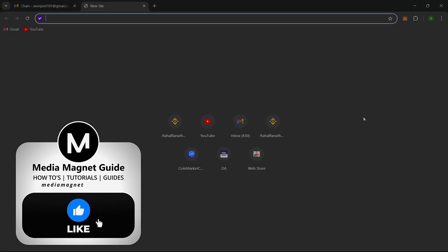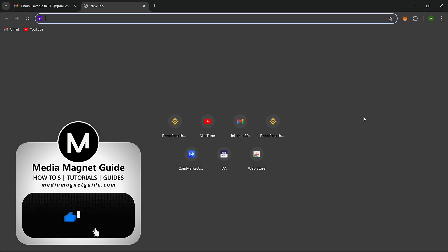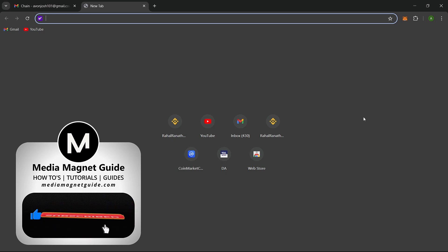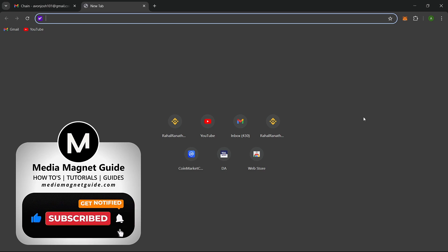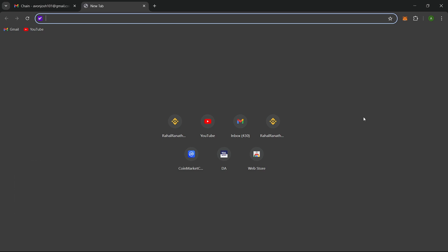But before we get started, please take a moment to hit the Like button if you're excited to learn about adding BSC to MetaMask. Your feedback and engagement help us create better content for you.